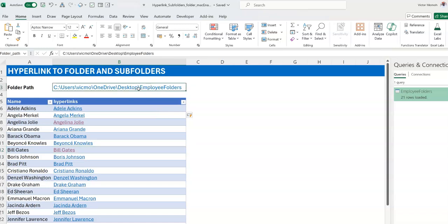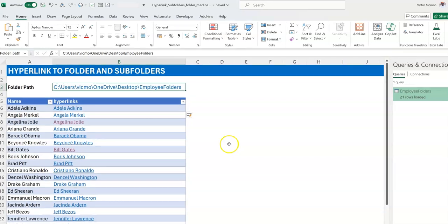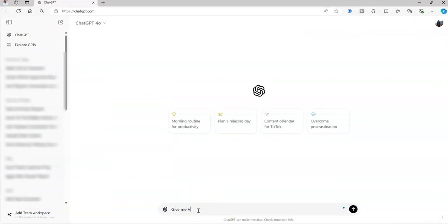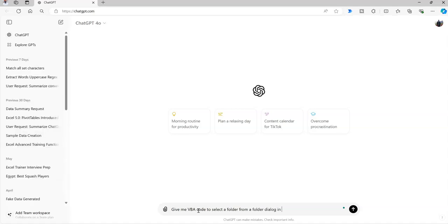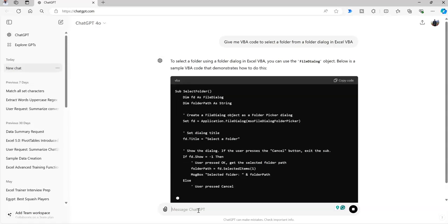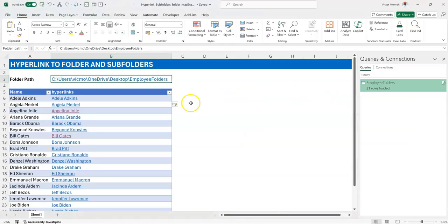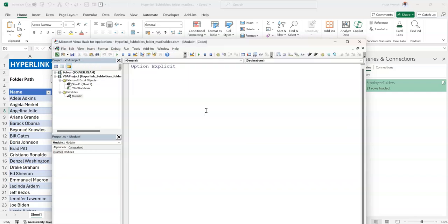I'd love a situation where I can pick the folder I want to use and have the path automatically pasted in here — and once that path is selected, everything refreshes automatically. That would be Eldorado for me. So I'll resort to VBA. Because I'm lazy I'll just use ChatGPT and ask: give me VBA code to select a folder from a folder dialog in Excel VBA. I've used keywords that tell it what it needs to do. The result looks good enough — let's go back to Excel.